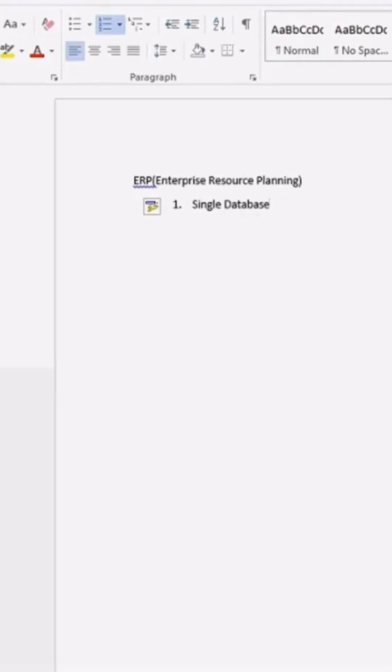Single database means, let's say for example, I have an organization. And in my organization, let's say I have an HR department, I have a sales department, I have a marketing department, I have a customer department.